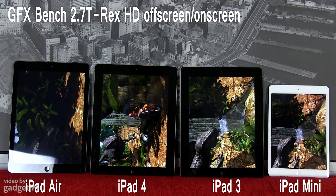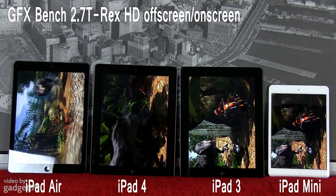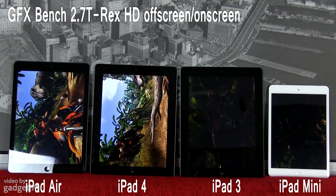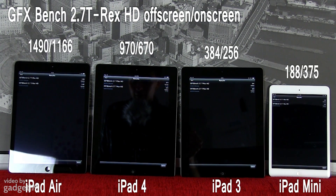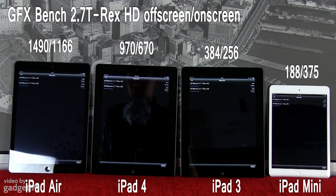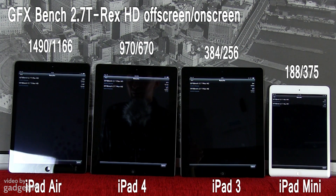The next test is called GFX Benchmark, and it's going to test the graphic abilities of these particular tablets. You can't really see much from here, but I've put the scores down below. This test once again proves that the new iPad is a lot faster than the Apple iPad 4, which in turn is a lot faster than the previous generation iPad 3 and iPad mini in terms of graphic performance.